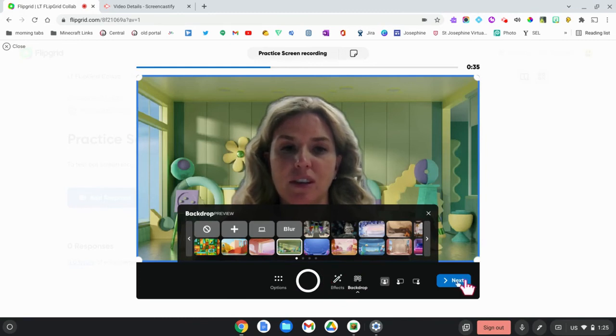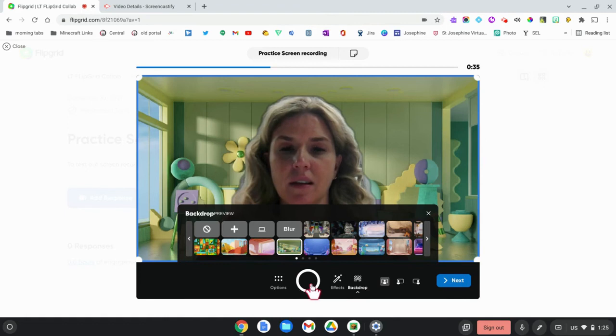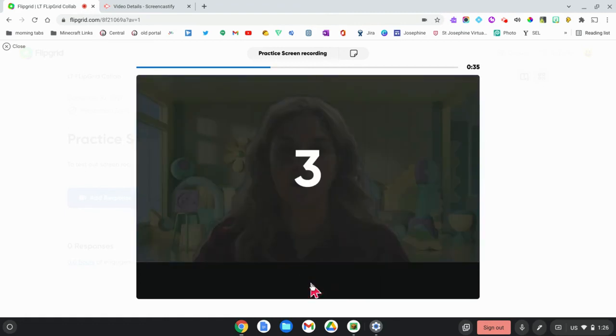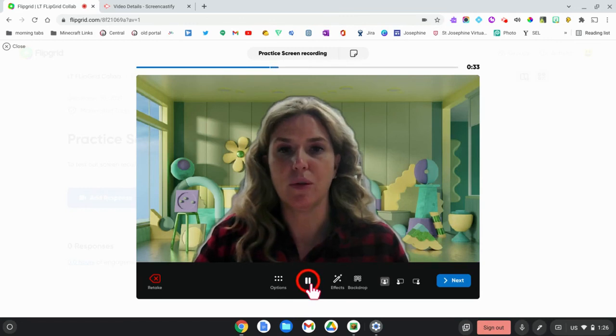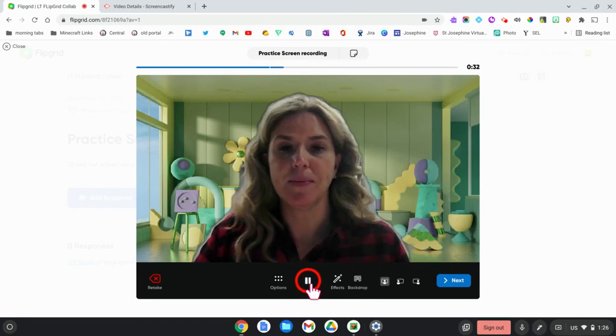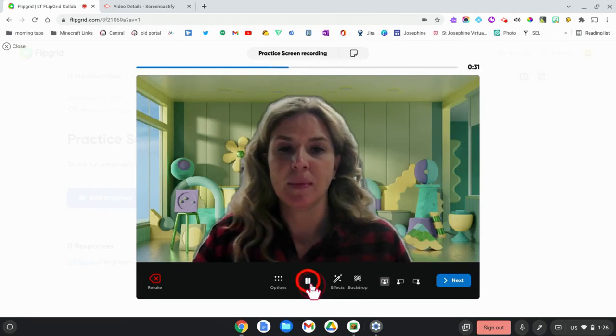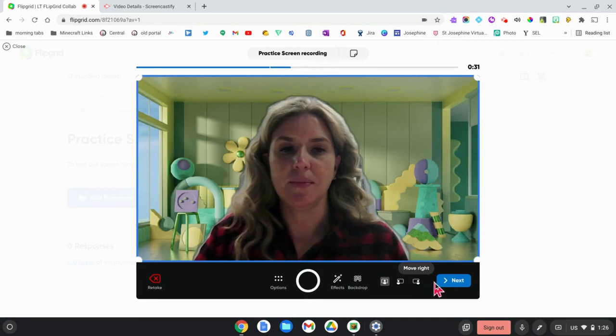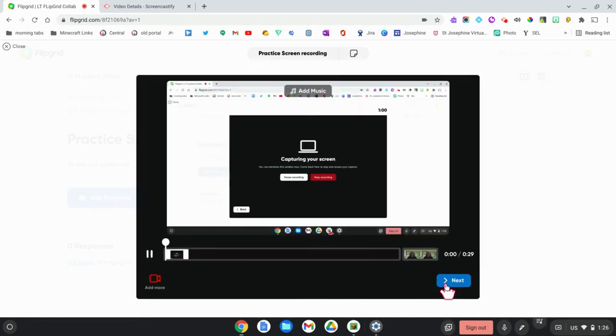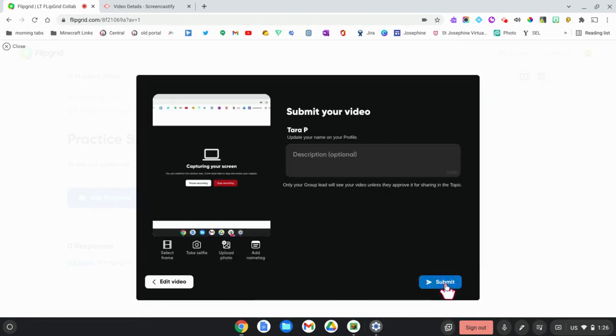Once you are ready to add that in, you can record your explanation for your teacher. Press pause when you think you're done and ready to go into your Minecraft. Next and then submit to your teacher.